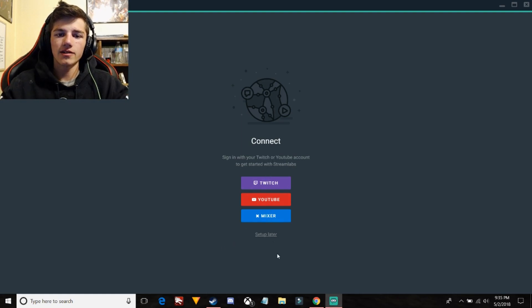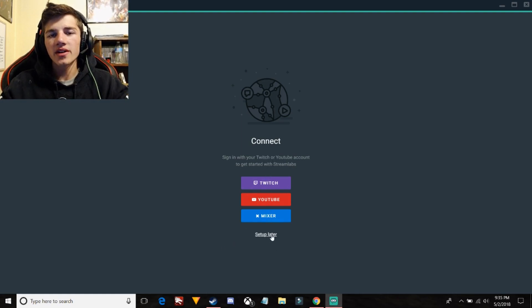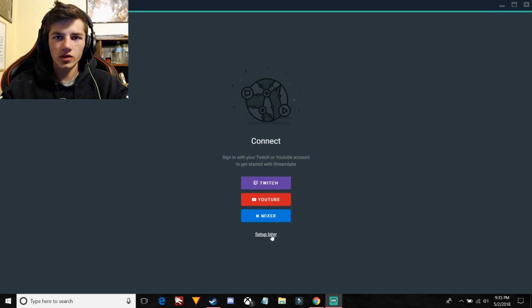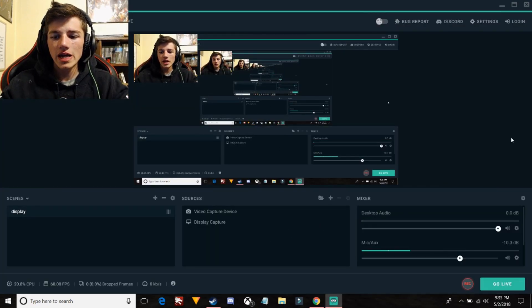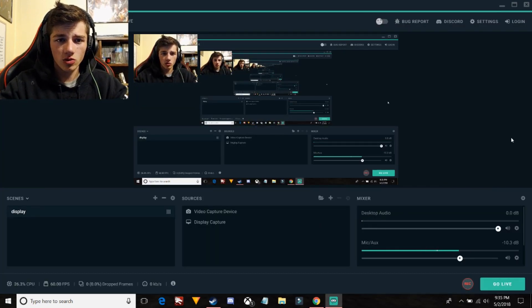Because I'm just recording, but if you wanted like the overlays and stuff you need to log in with one. So I'm just going to click setup later and now I can record using Streamlabs OBS.